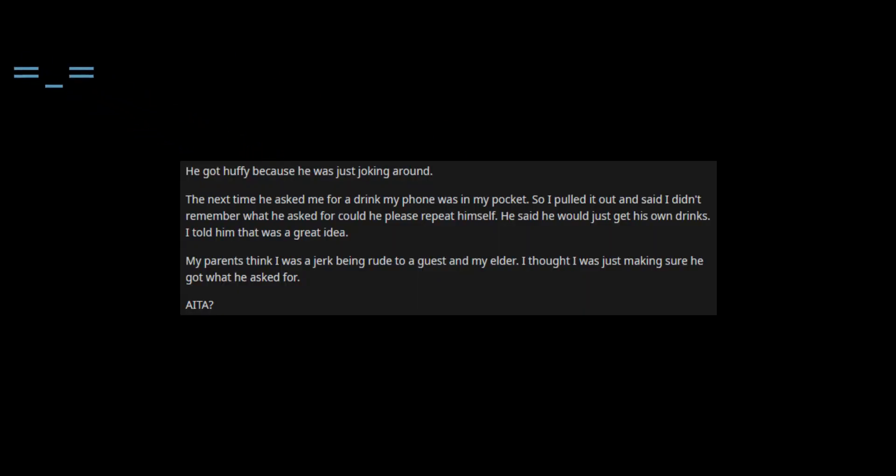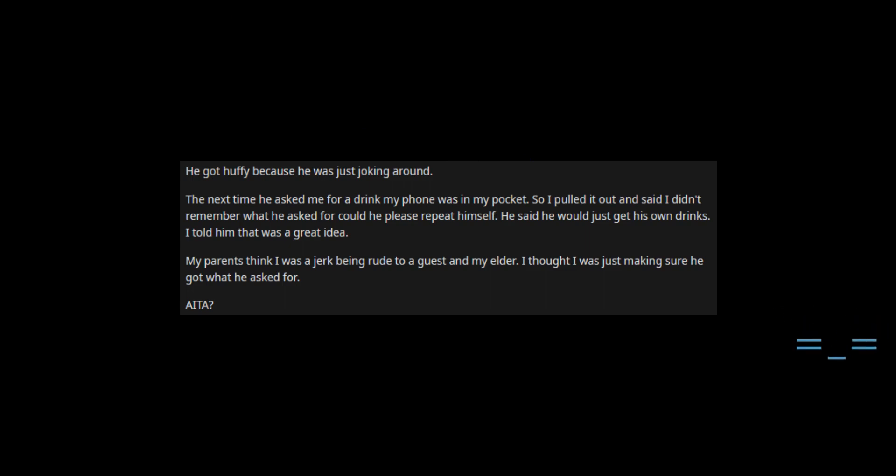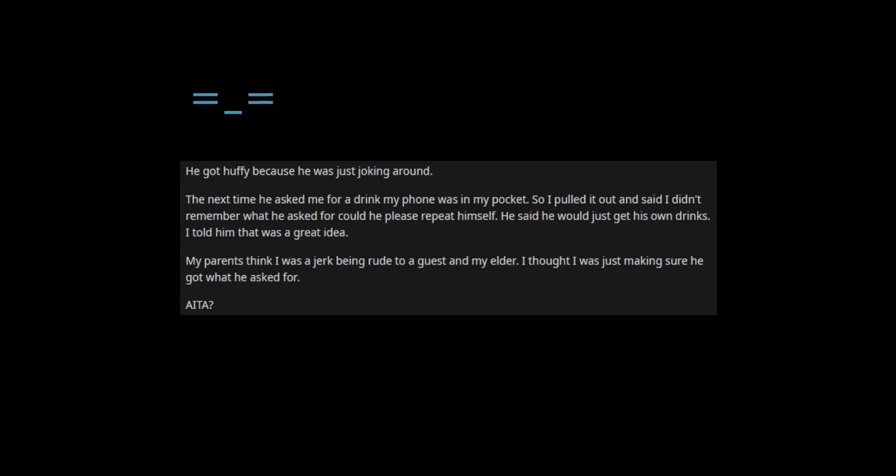He got huffy because he was just joking around. The next time he asked me for a drink, my phone was in my pocket. So I pulled it out and said I didn't remember what he asked for, could he please repeat himself. He said he would just get his own drinks. I told him that was a great idea.